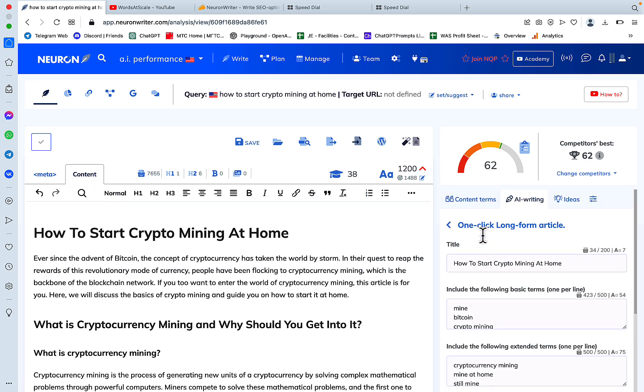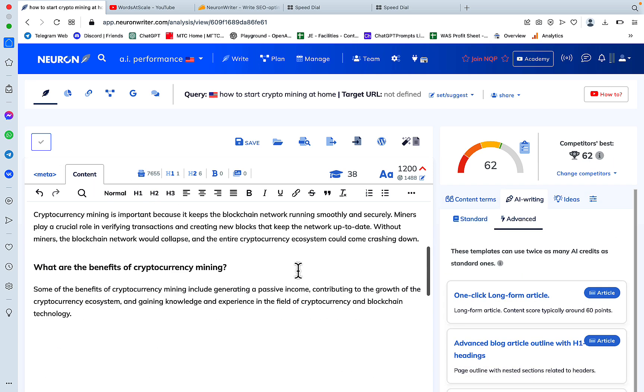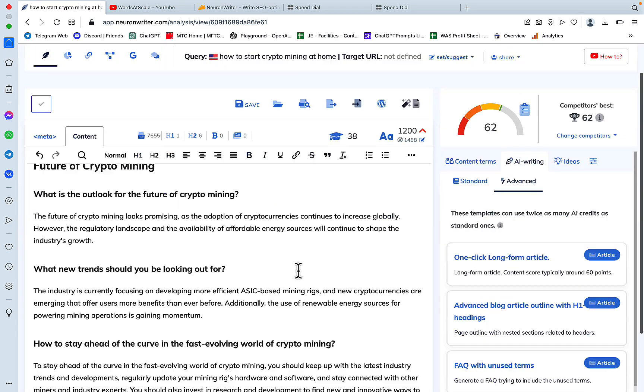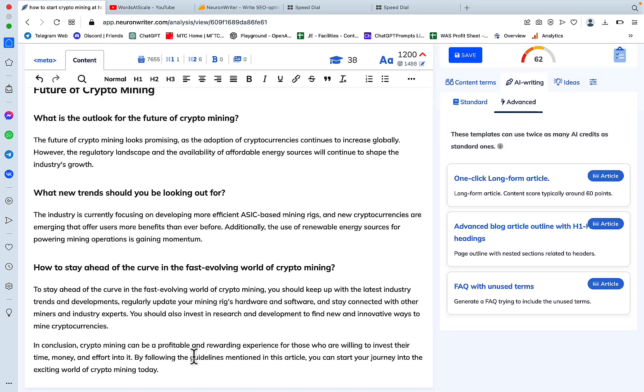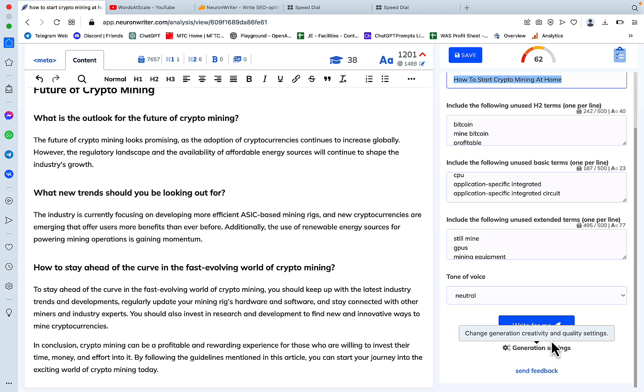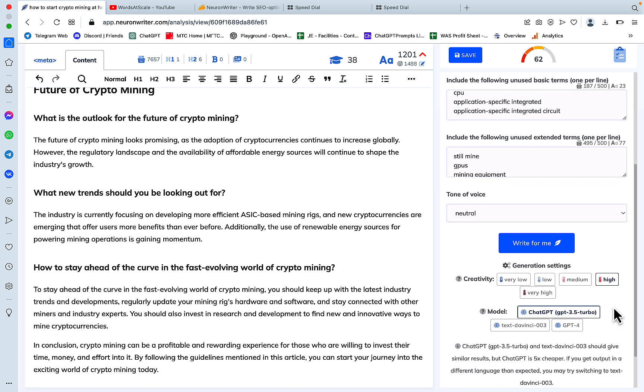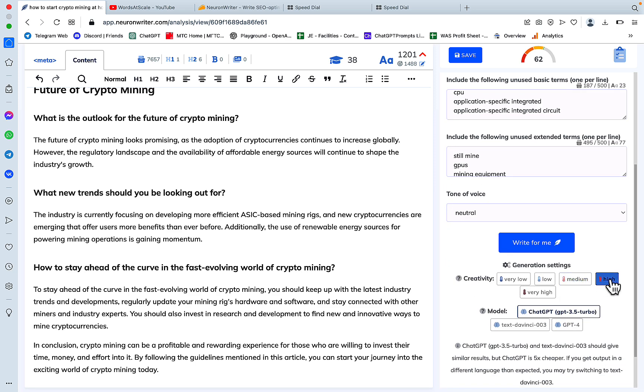Click number 2 has to do with the same AI writing advanced templates section, but this time around we will go to FAQ with the news terms. We will be using the same keywords and write to me. I will be showing the generate settings here, so you can choose the creativity setting, you can choose your model.